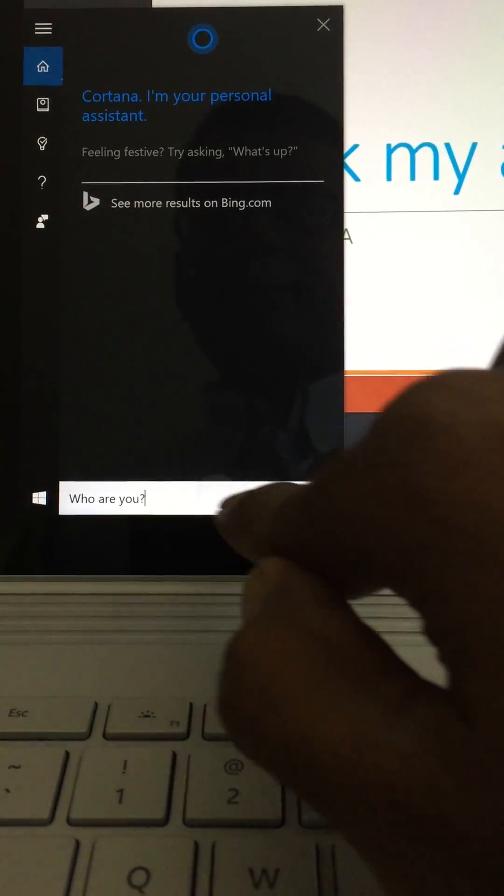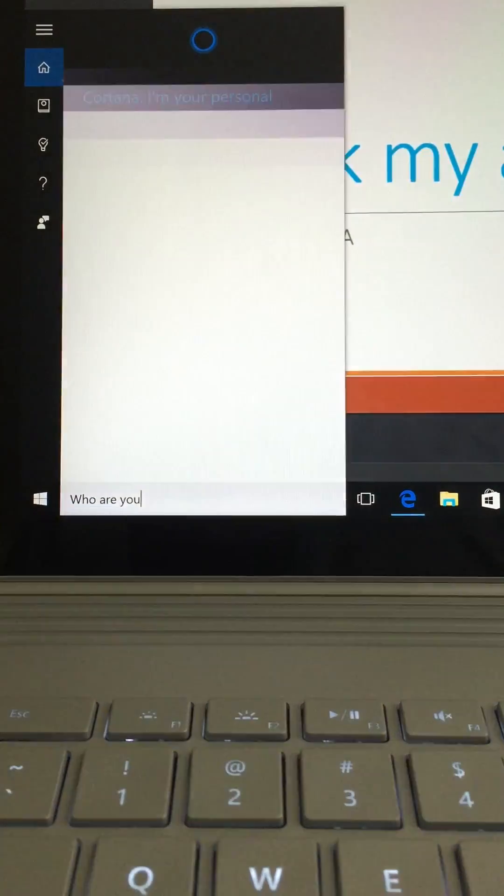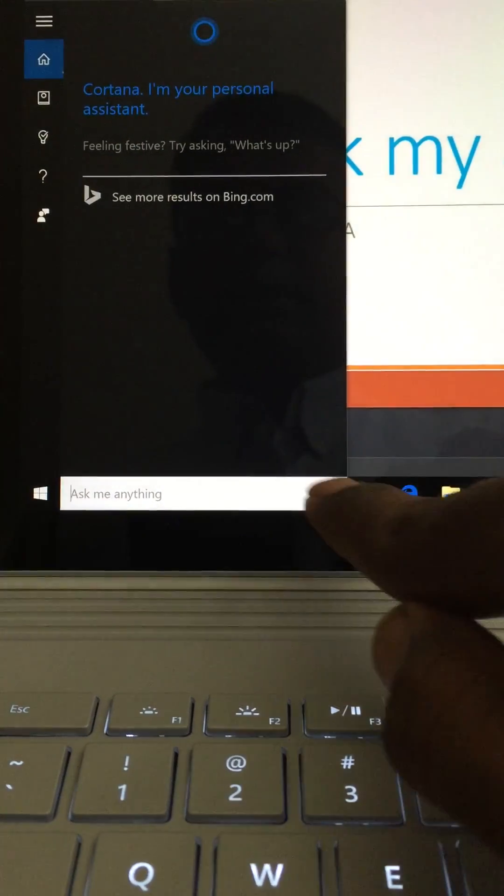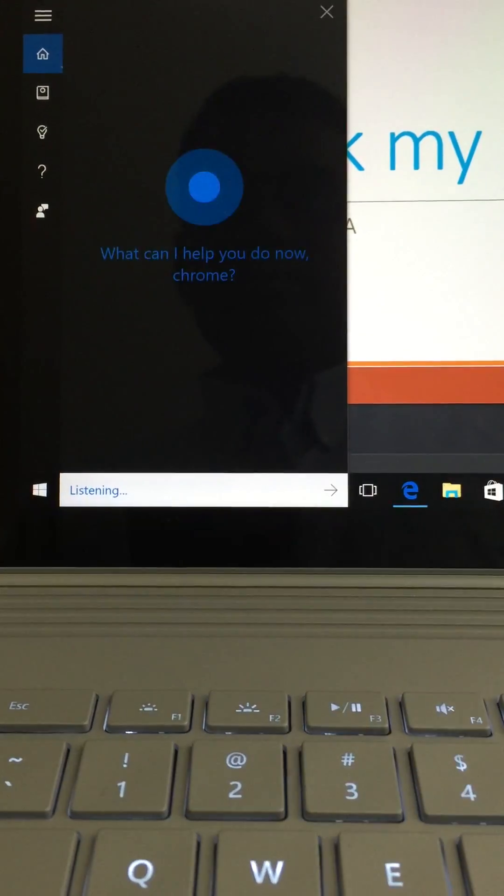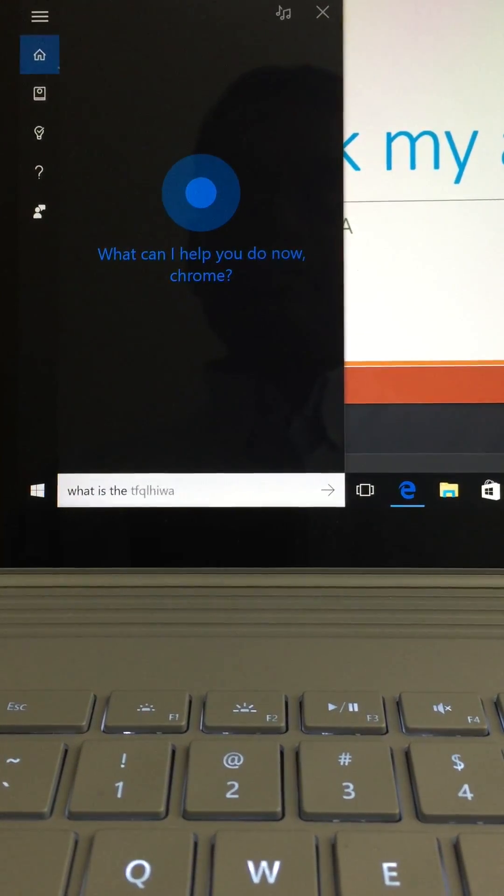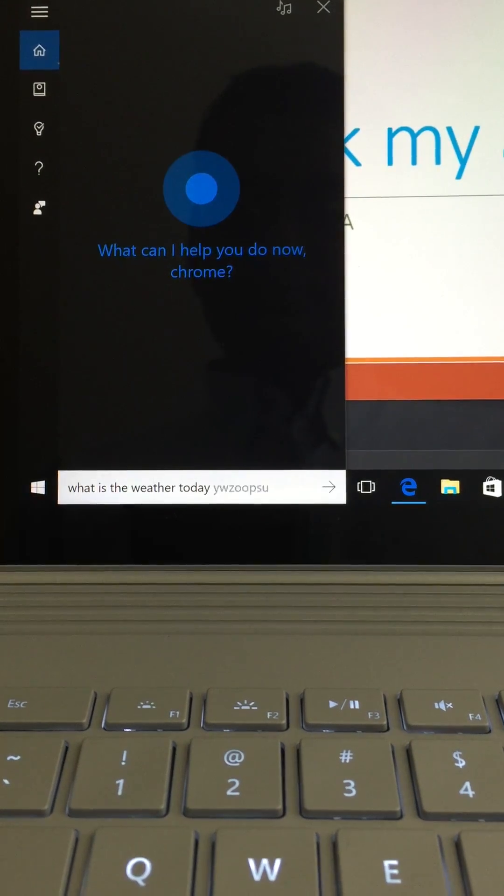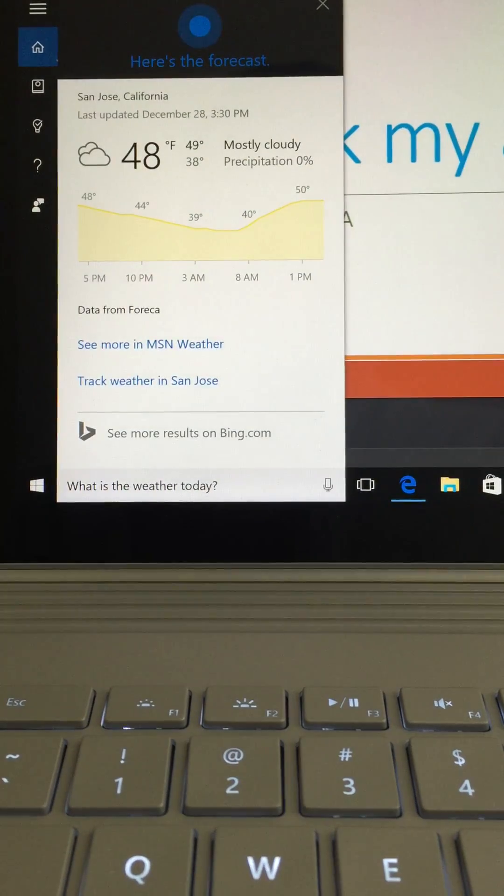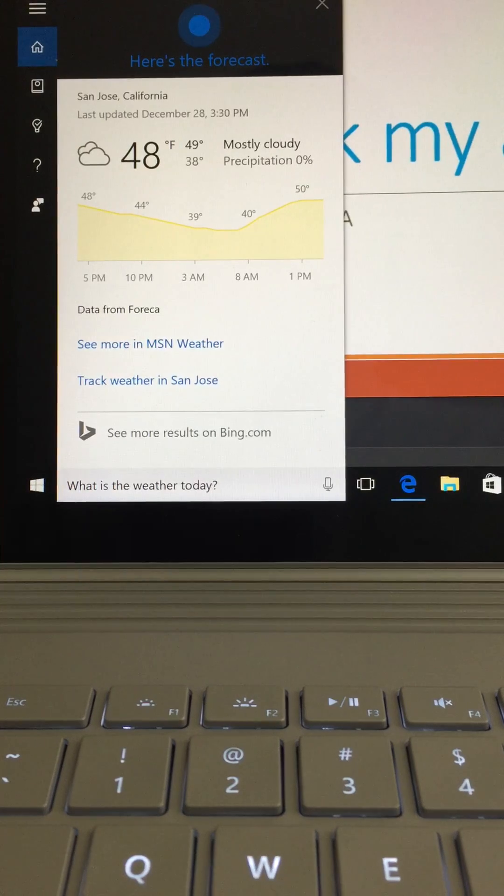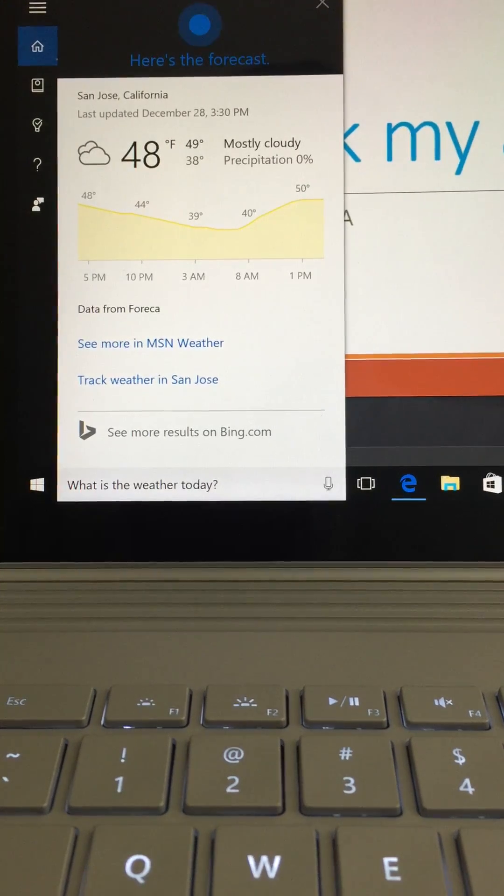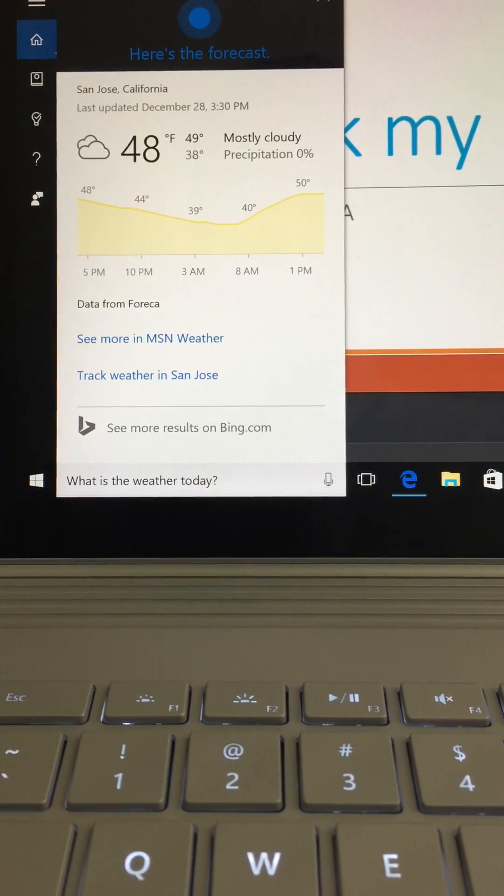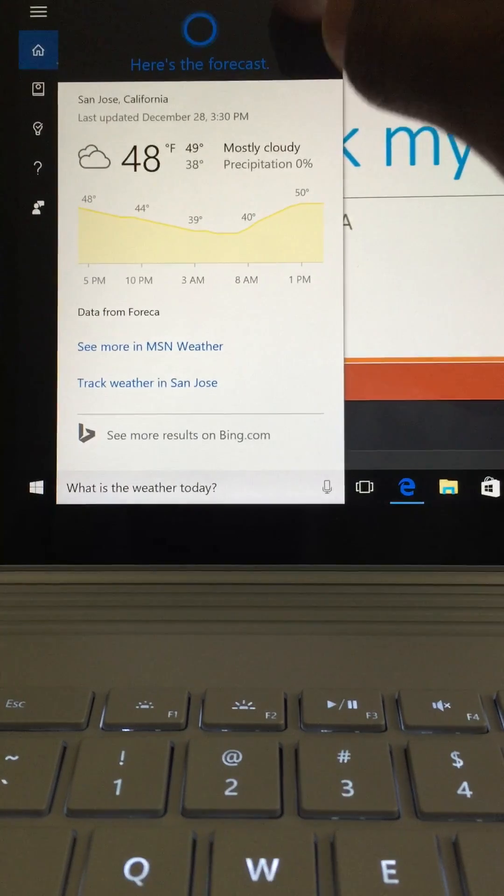What is the weather today? So I'm again going to click on the sound icon. What is the weather today? The forecast shows partly sunny skies with a high of 49 and a low of 38. Brilliant, isn't it?